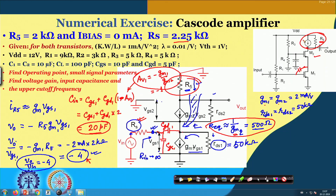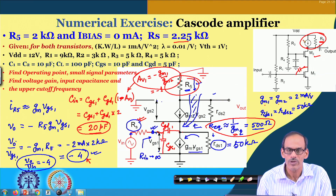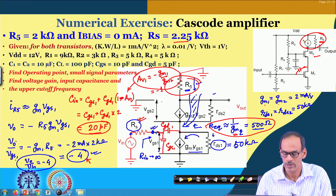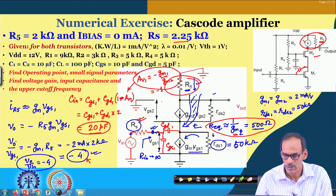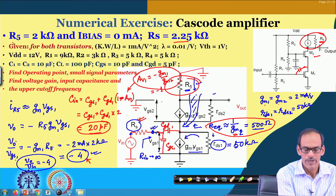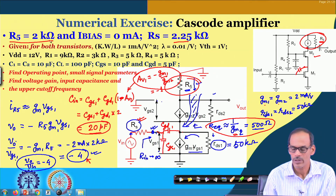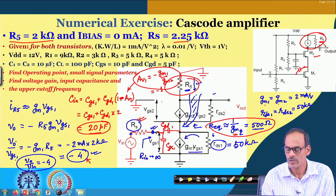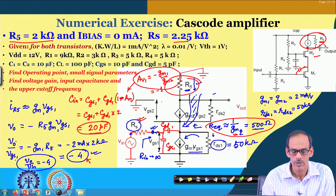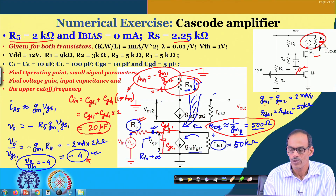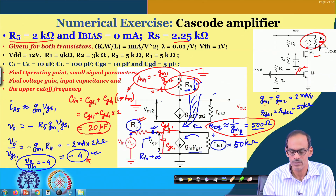Welcome back after the short break. We are talking about the cascode amplifier using MOSFET — the BJT part we already have completed. So far we are talking about the passive load, namely R5, which was 2k. Now we are going to change this load to an active kind of load, where our basic motivation is to go for higher gain.